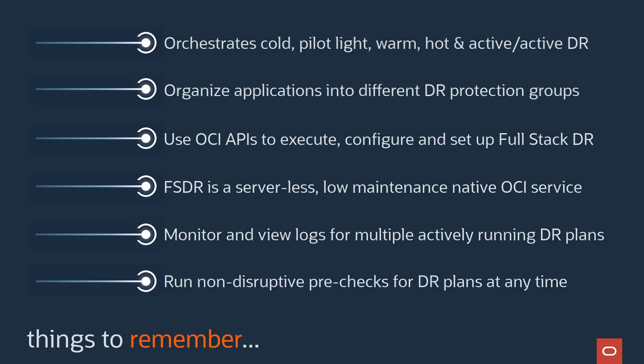Sadly, it is common for companies to be very afraid of using or even testing their DR solutions after spending a year or more developing DR plans and automation for fear of the havoc it will cause. Full-Stack DR allows you to run non-disruptive pre-checks at any time, giving you the confidence that your DR environment is ready to handle recoveries at any time.